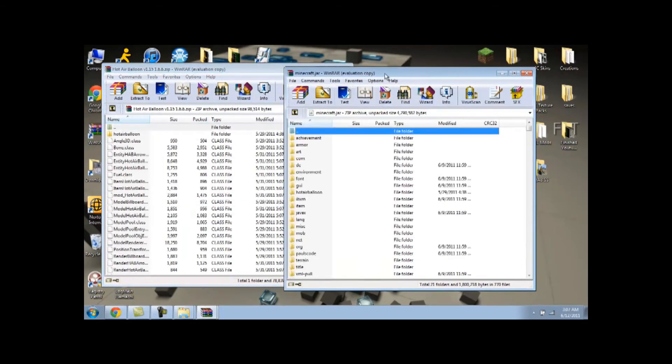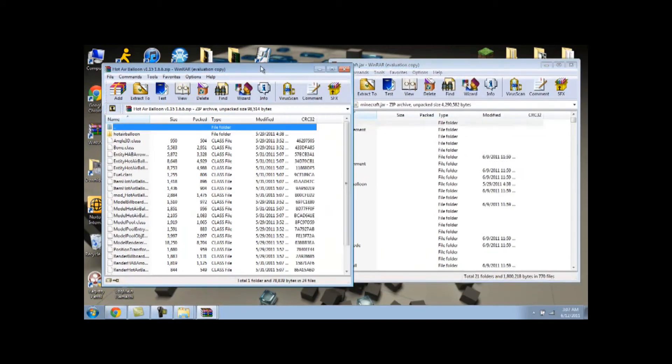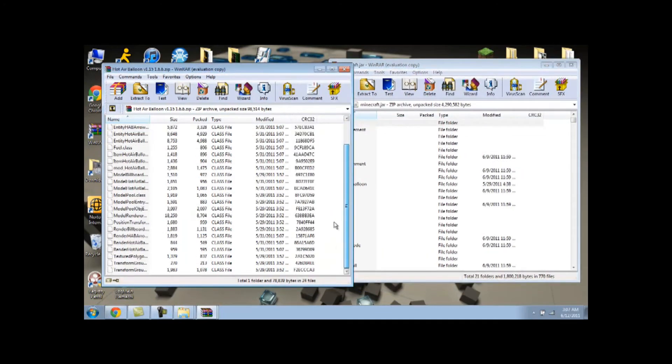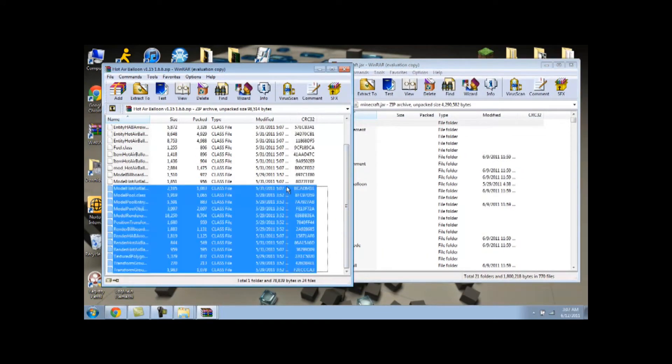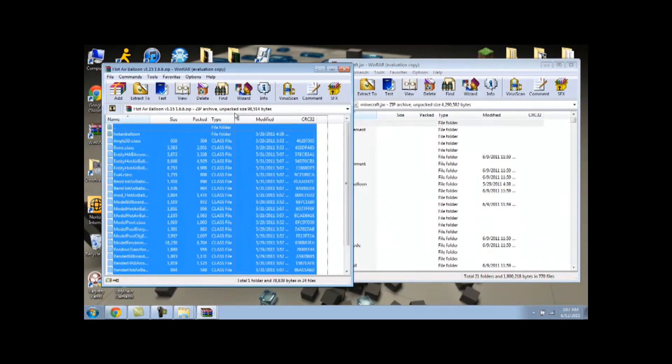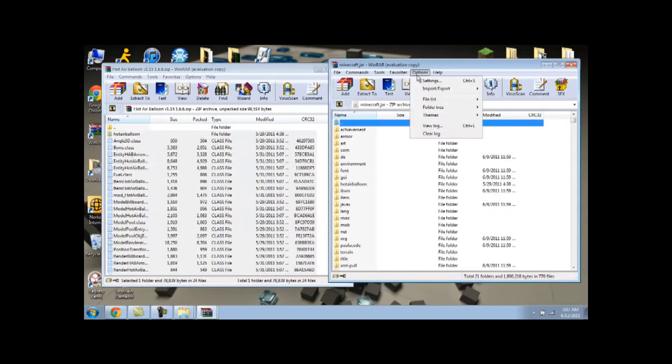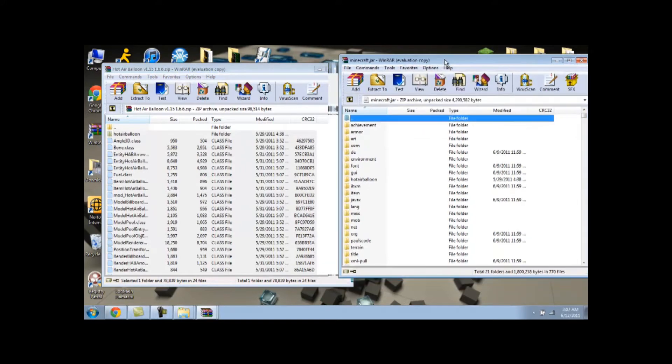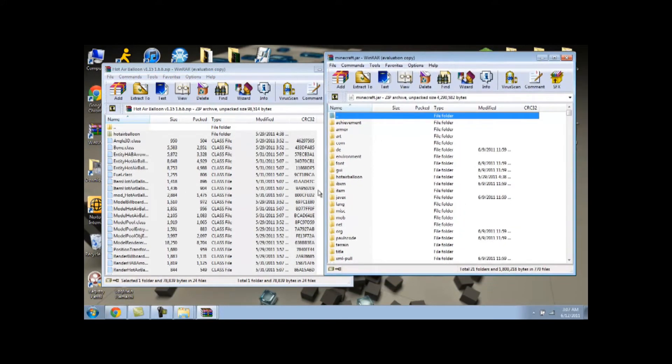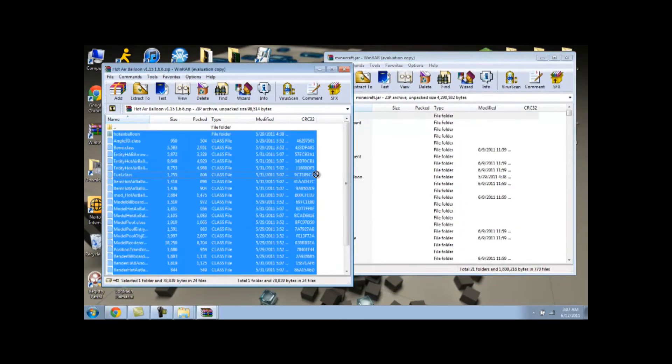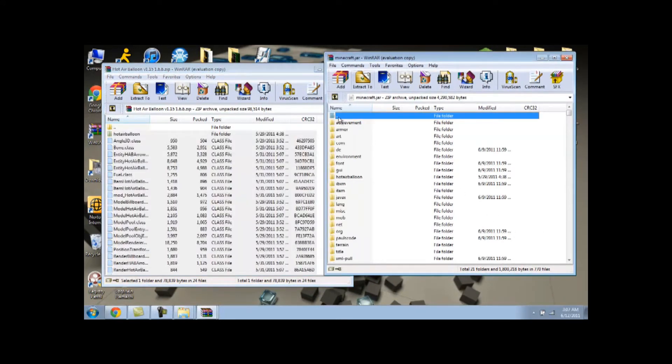Open up your hot air balloon mod that you downloaded, and this is just a whole bunch of stuff. And all you need to do is copy all this, highlight it all, including the folder, not the dot folder, but including the hot air balloon folder, and drag all that into here. So everything, all this, drag and drop it into here. And that's it, as long as you have mod loader installed.